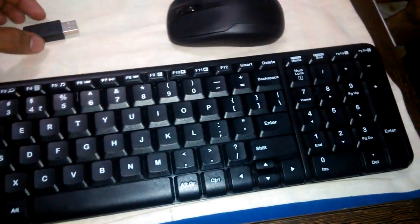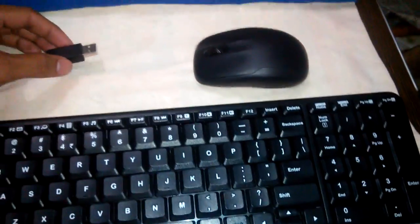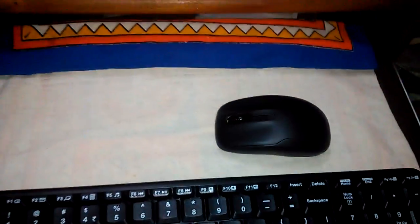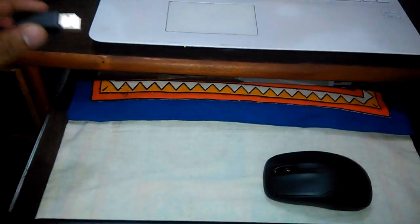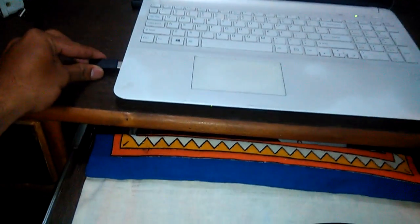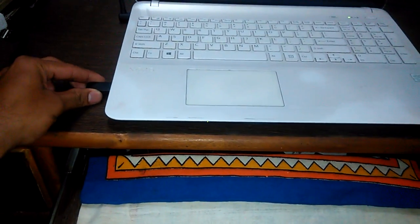When I connect it to my laptop, this is the wireless dongle from Logitech. I connected it to my laptop.